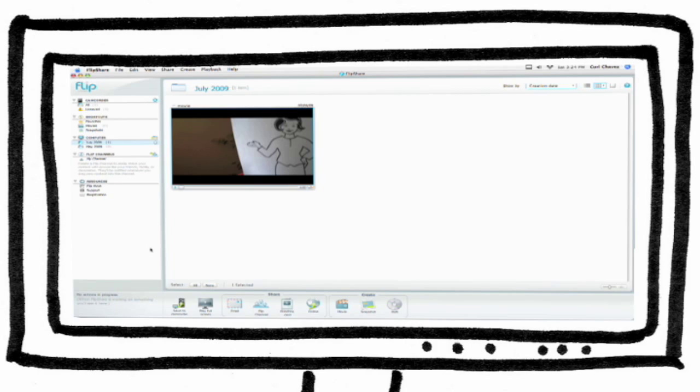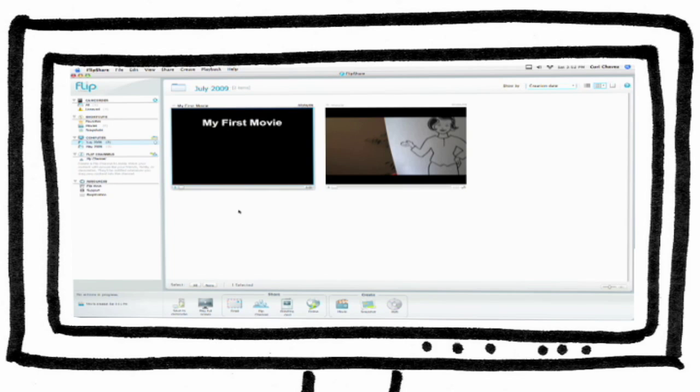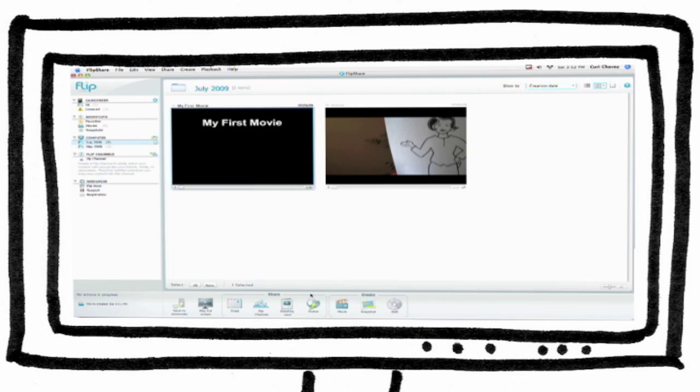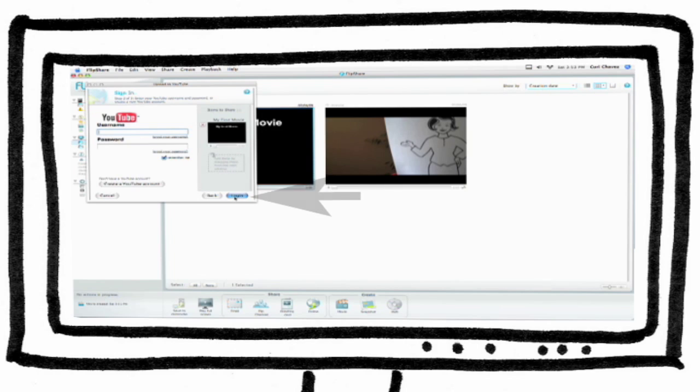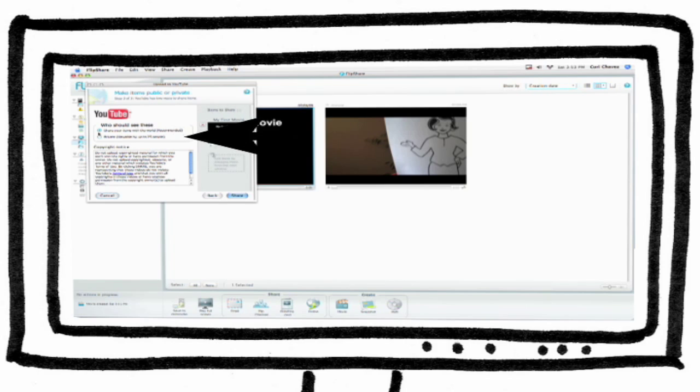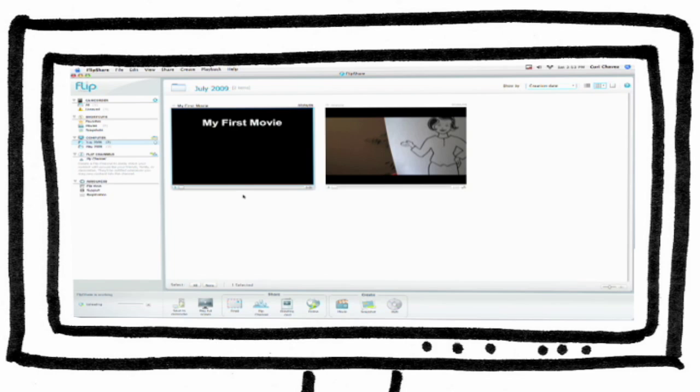When your movie is finished processing, you can upload it to YouTube by clicking the Online button. Click YouTube, then Next. Enter your YouTube username and password. Click on Public or Private, then click the Share button. After your video is uploaded, make sure to visit YouTube to enter additional information about your video.